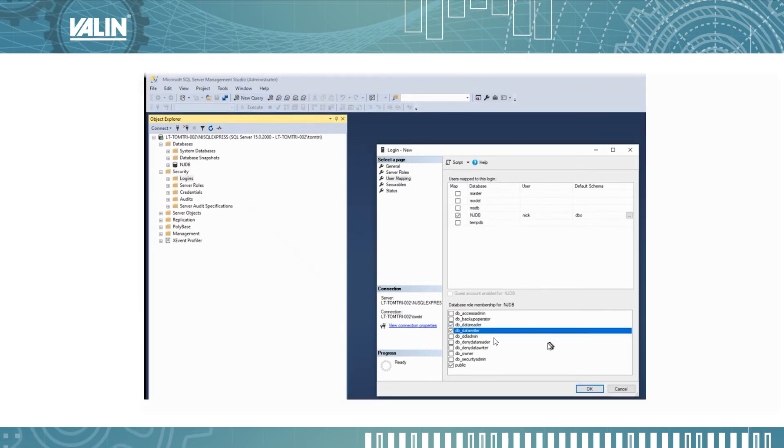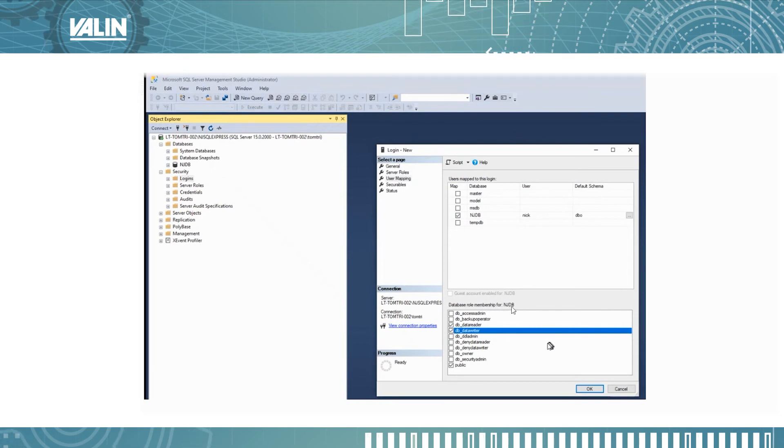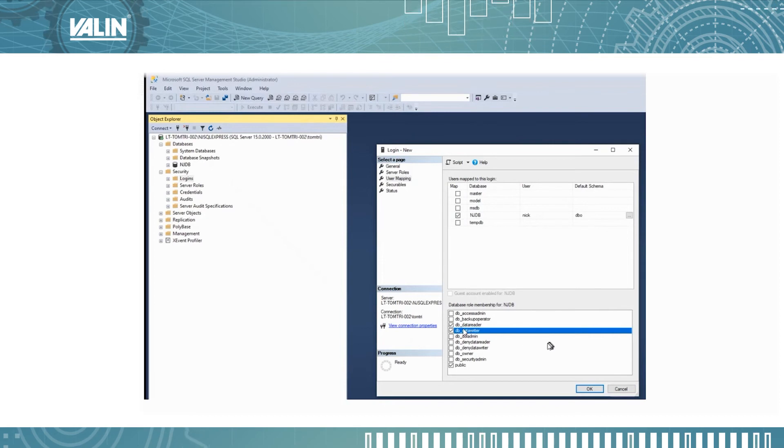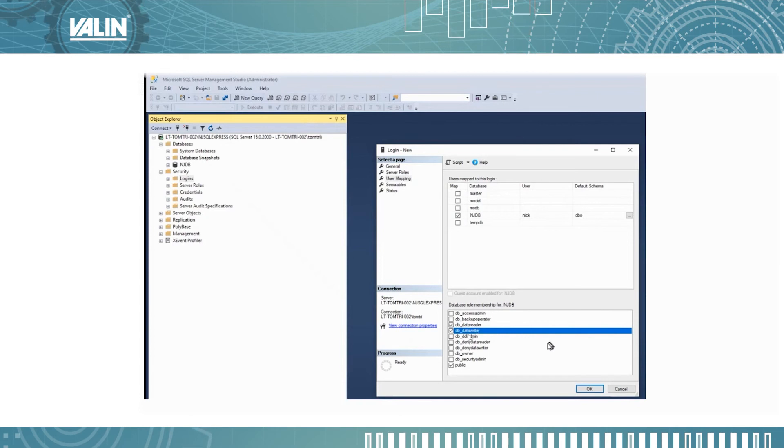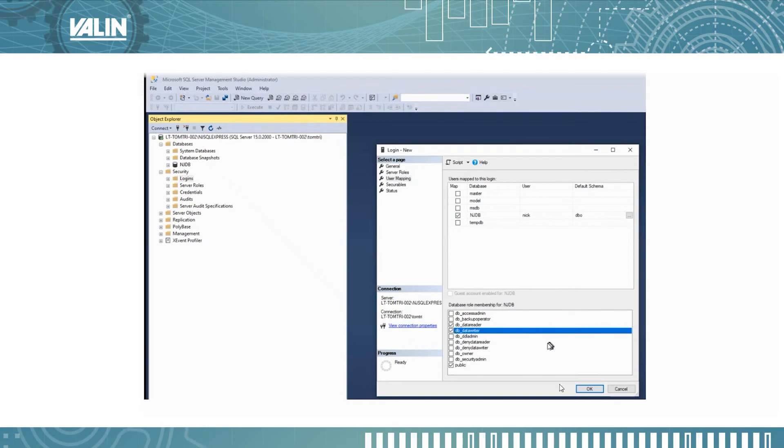What you want to do next is go down to the database role membership for NJDB and make sure you scroll down until you see DB_datareader and DB_datawriter. Make sure you checkmark both of those.